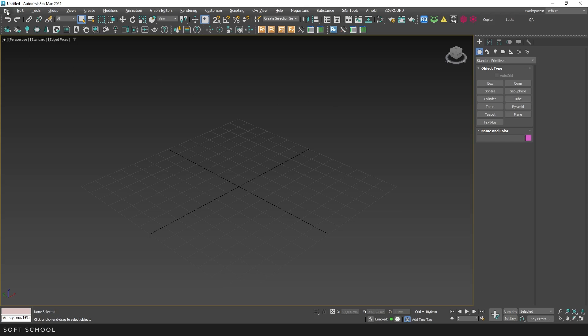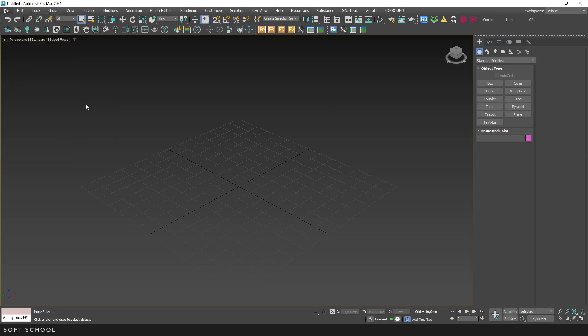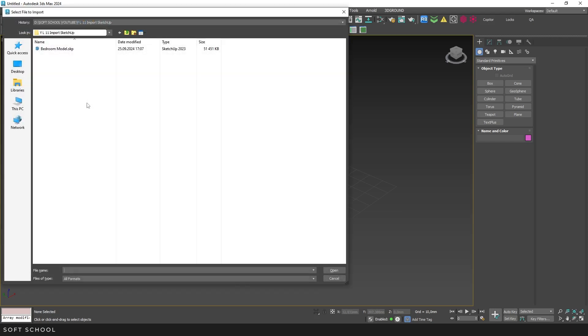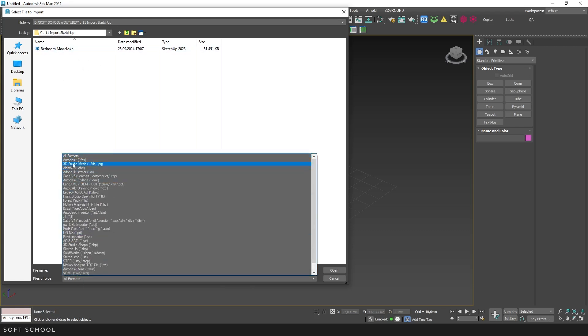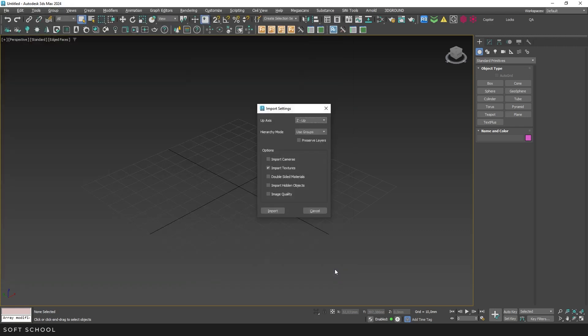Next, go to the File menu, Import, Import. Open the directory, and if nothing is displayed, select all formats from the drop-down. Choose the required file and click Open to bring up the Import Settings menu. Make sure to select Z as the vertical axis. This is important to ensure the geometry imports in the correct orientation.